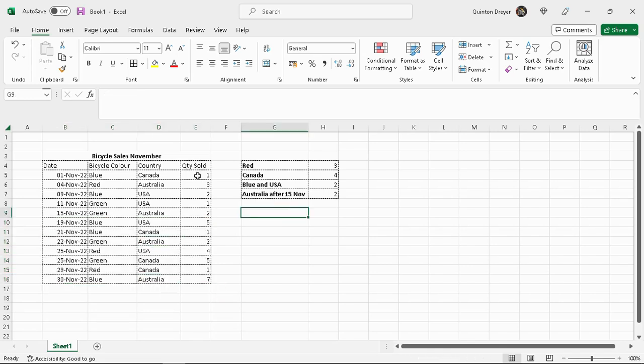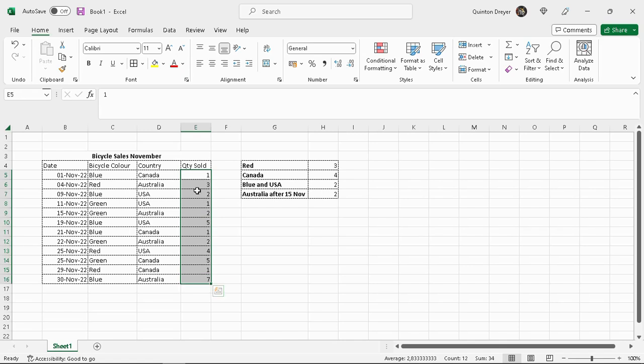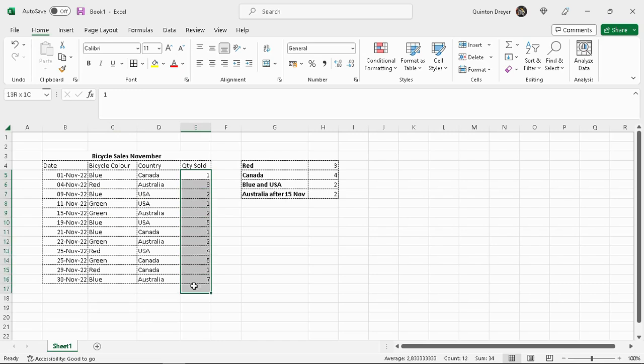Now, we cannot use the count function to add values together. So say we want to now find out how many bicycles we've sold. The count or countif or any count function does not perform that function. The function of count functions is to count cells. Individual cells. Not to count numbers inside a cell together. We use the sum function for that. And I will explain a bit more about the sum f and sum fs functions in the next lesson. But I will just show you quickly.